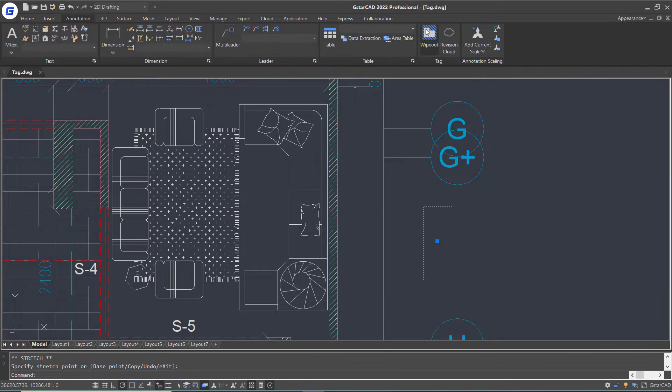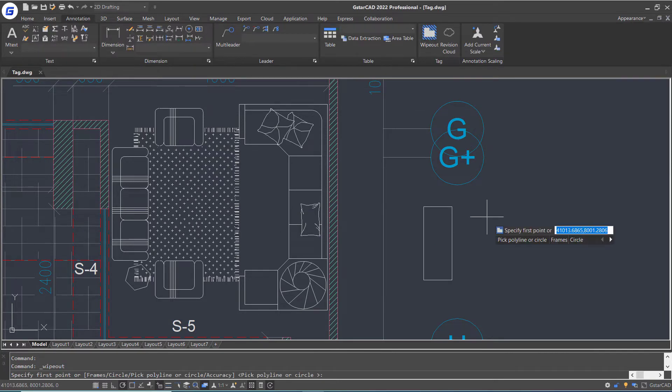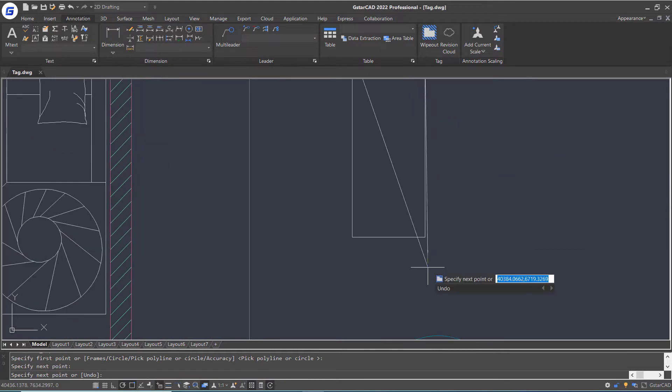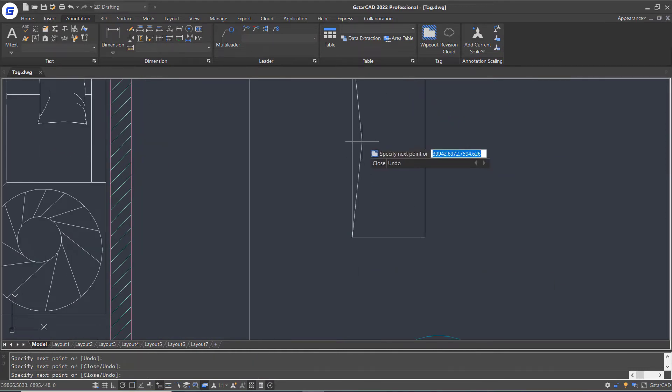Execute wipeout command, enable object snap, and draw a polyline along the table block boundary.